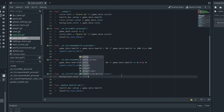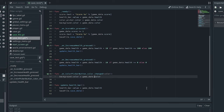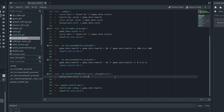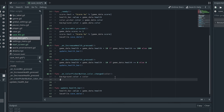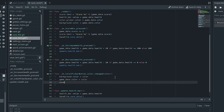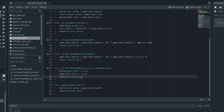For the color picker changed function, 'background.color = color' to immediately update the background, then 'game_data.color = color' and 'SaveFile.save_data()' to store the new color. Every time you want to store a new value you need to call the save_data function.